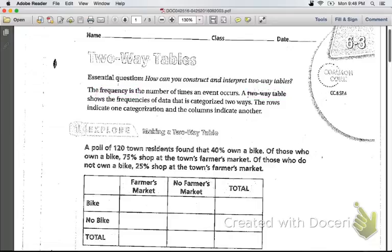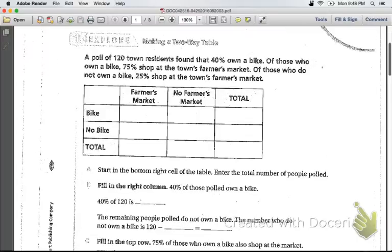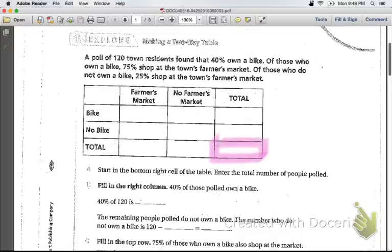Let's look at the first example. A poll of 120 residents found that 40% own a bike. Of those who own a bike, 75% shop at the town's farmer's market. Of those who do not own a bike, 25% shop at the town's farmer's market. Starting with part A, it says to start in the bottom right cell where it says total, and enter the total number of people polled, which is 120.